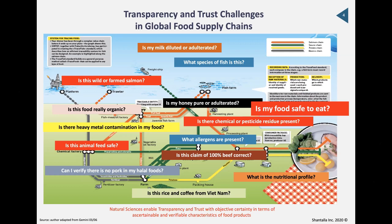Natural science is the only way to prove with certainty that a product is what it says it is or where it's actually from. For example, in Vietnam local farmers may buy cheap carrots from China, wet them, roll them in local dirt, and sell them as Vietnamese carrots. If you put that on a blockchain you're claiming provenance is Vietnam. But a carbon-13 analysis in a laboratory will tell you the species is indigenous to and was physically grown in China. Data provenance and scientific provenance are two very different things.